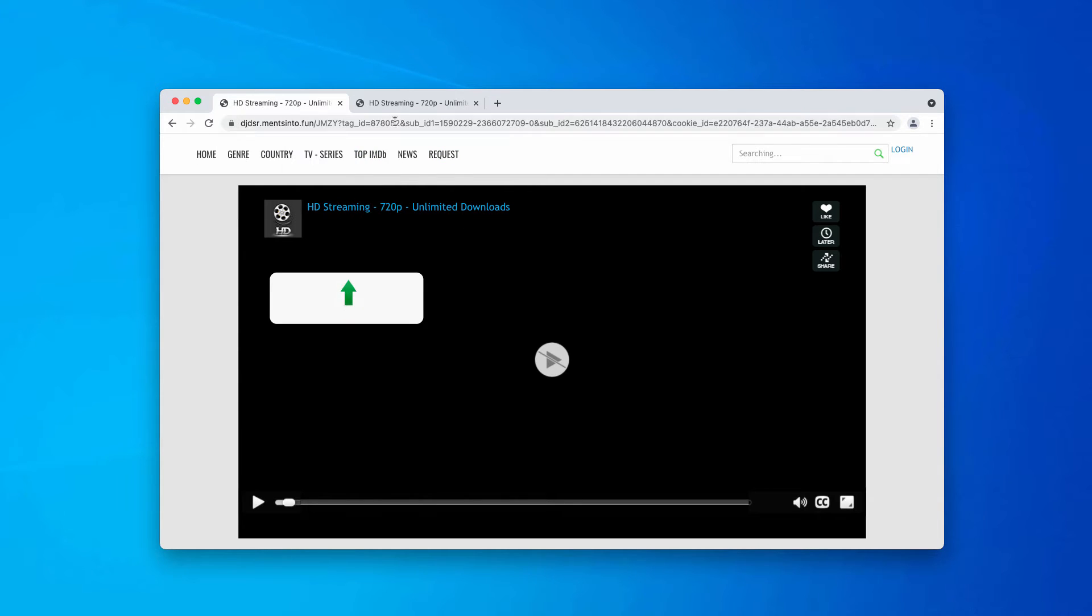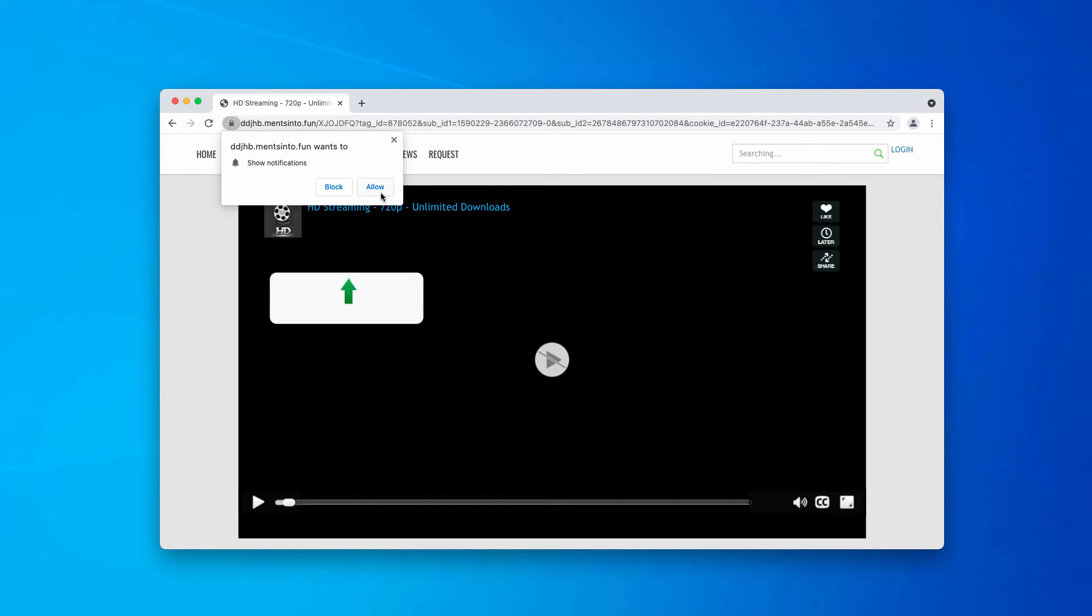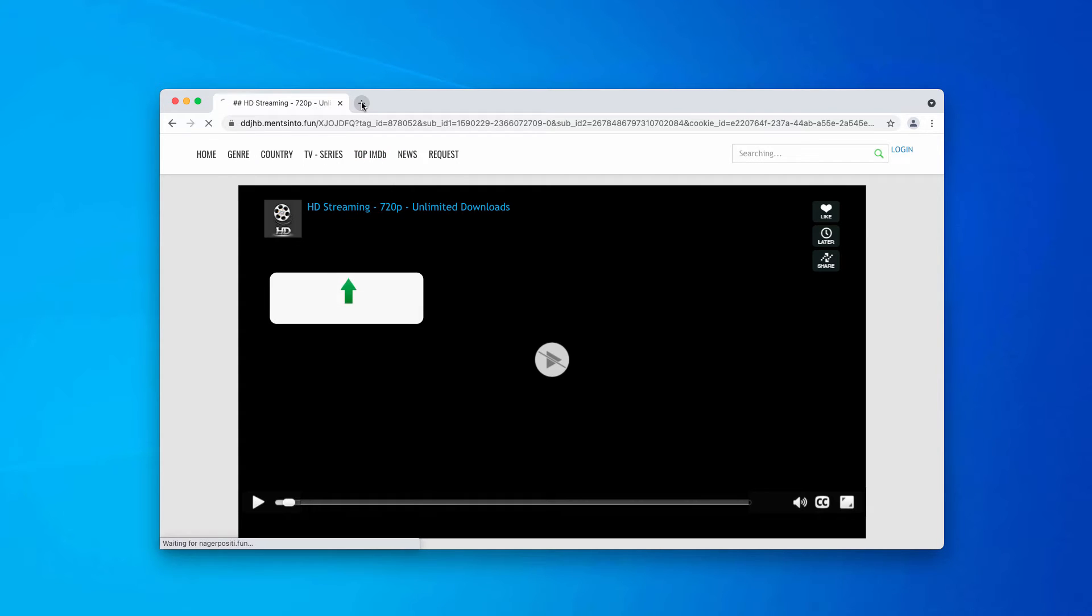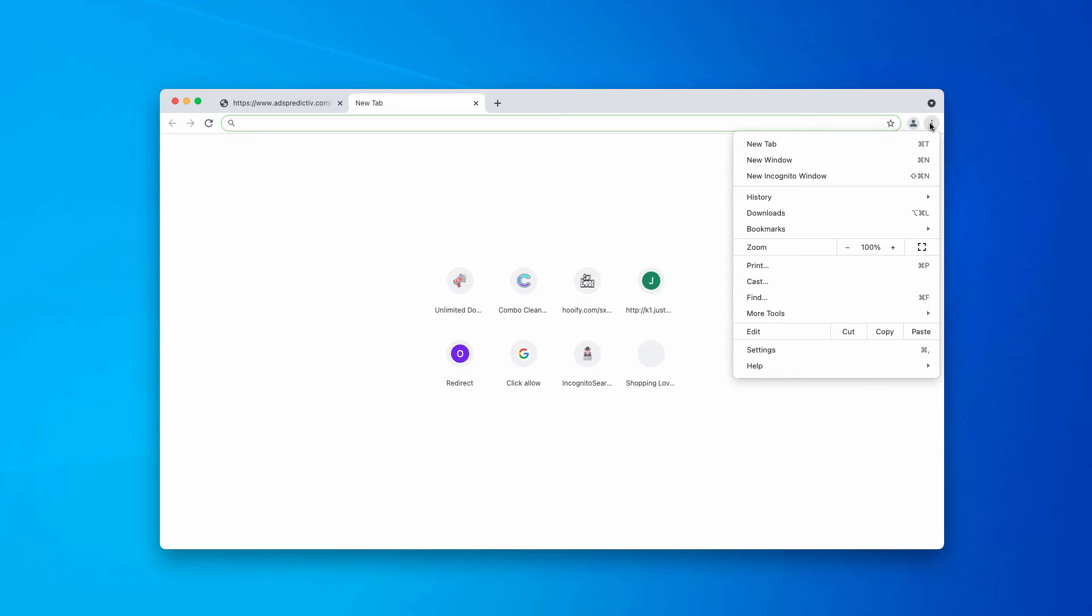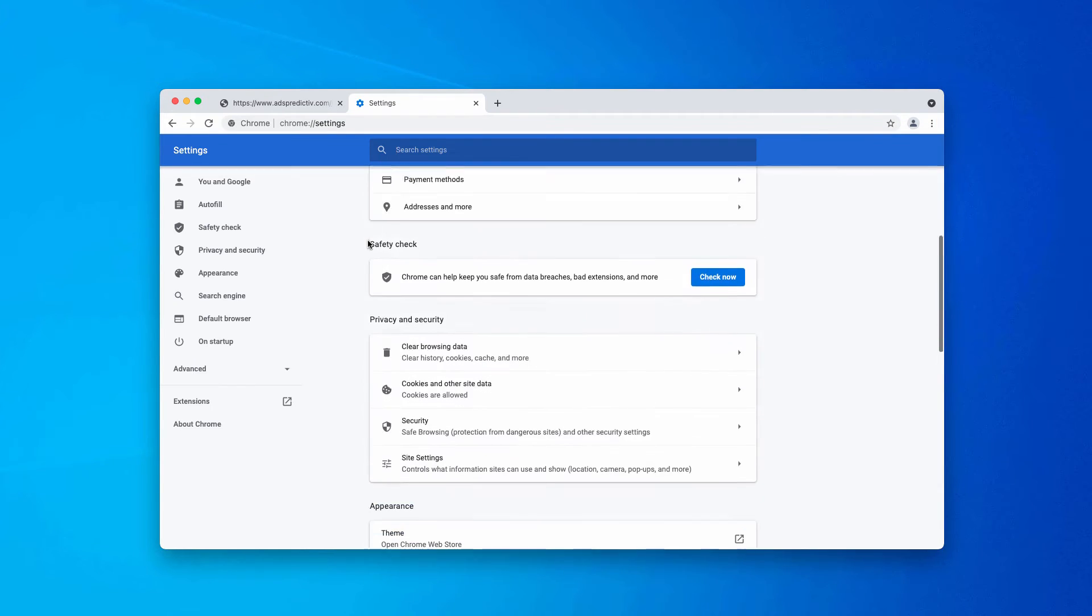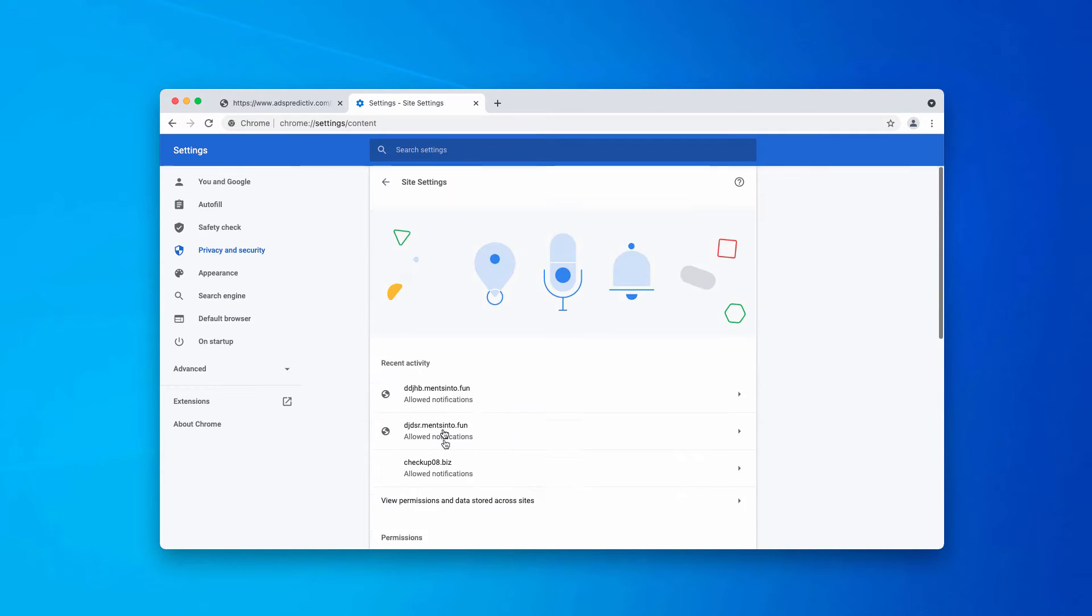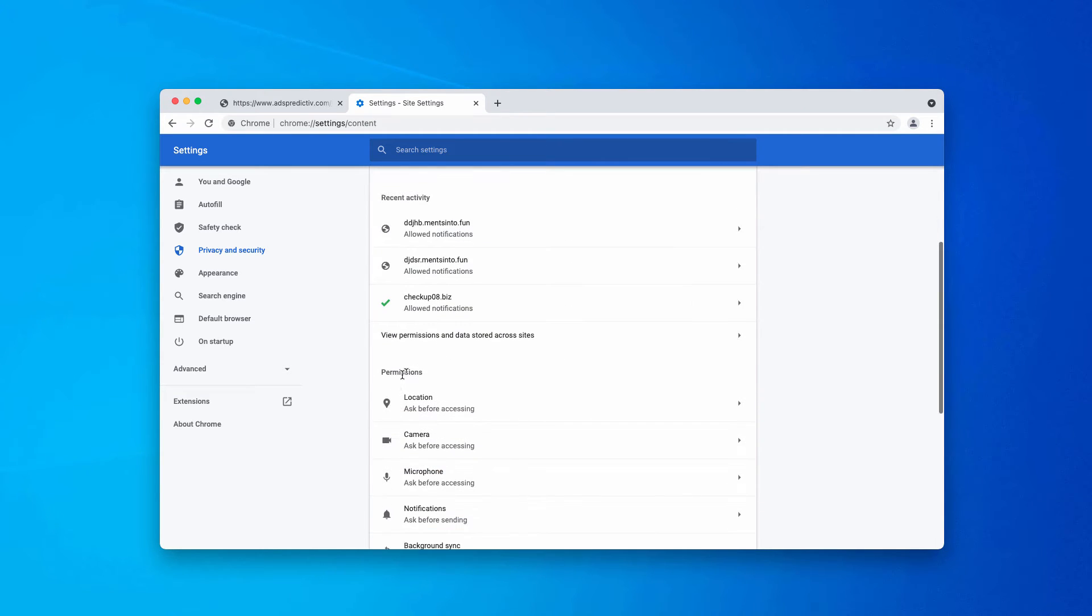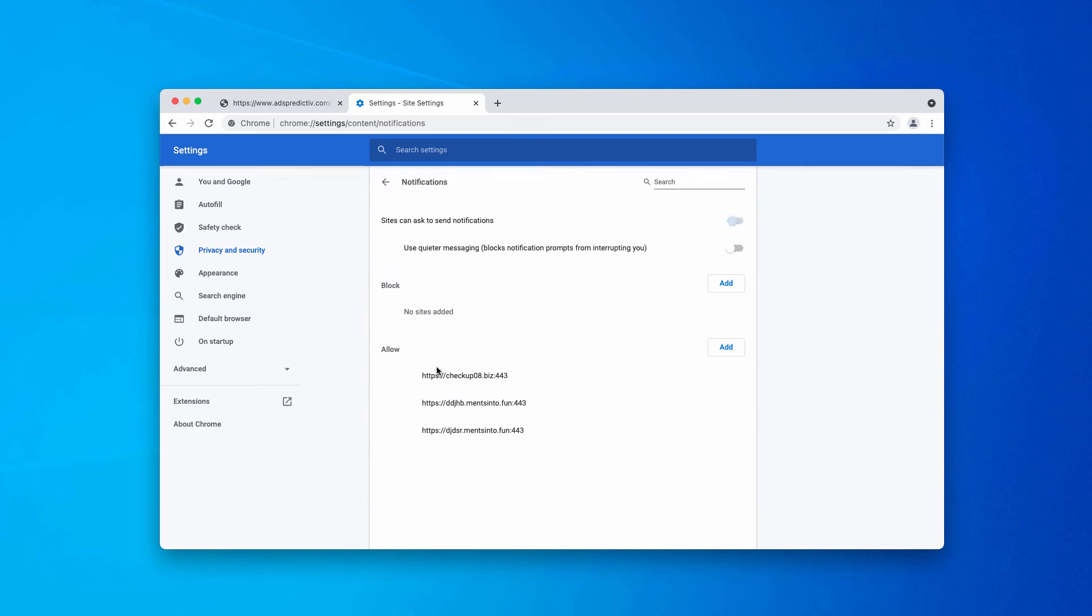What to do if the allow button was clicked by mistake? Of course, you can fix this issue by accessing the menu of your browser, clicking on settings, scrolling down to privacy and security, choosing site settings, and in permissions selecting notifications.